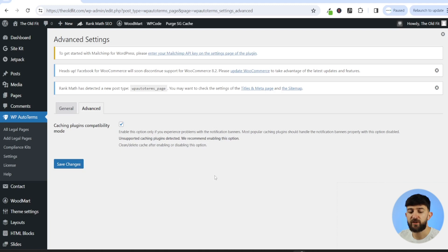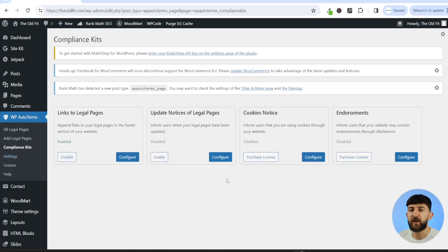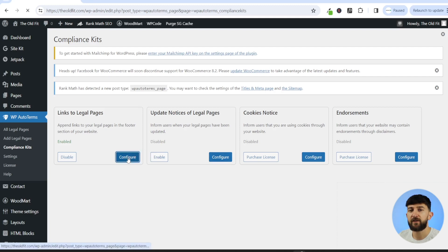Once you've saved those changes, you can now come over to compliance kits, and you can configure any of the disclaimers that you want to display on your website. So we're going to click on configure.